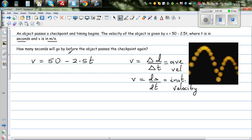Here the velocity is constantly changing; it is 50 minus 2.5t. If you make a table you can see this would be a straight line. At each time: when time is 0, from this equation you can see it has a velocity of 50. After 2 seconds, it will be 50 minus 5, because 2.5 times 2 is 5, so it will be 45 meters per second.